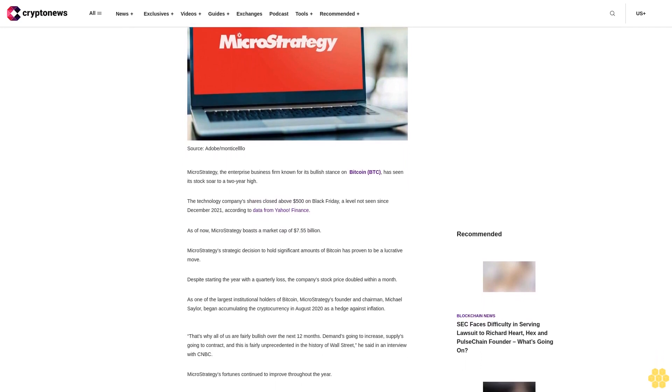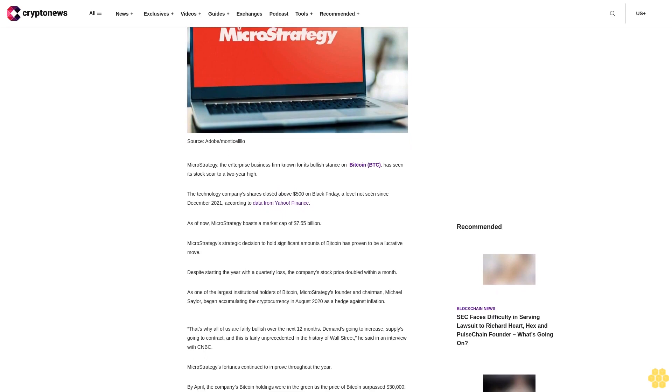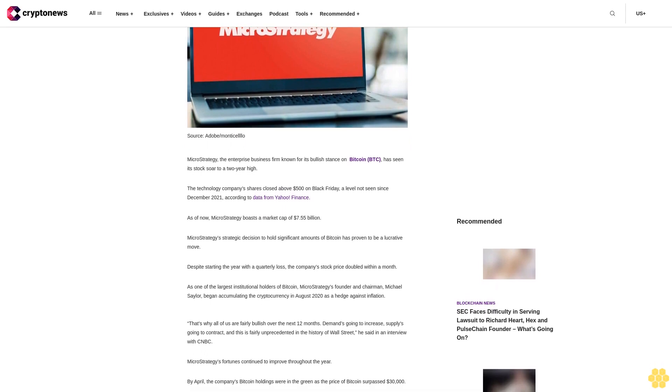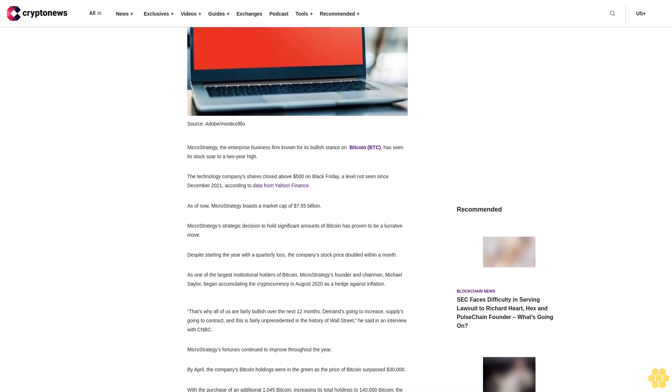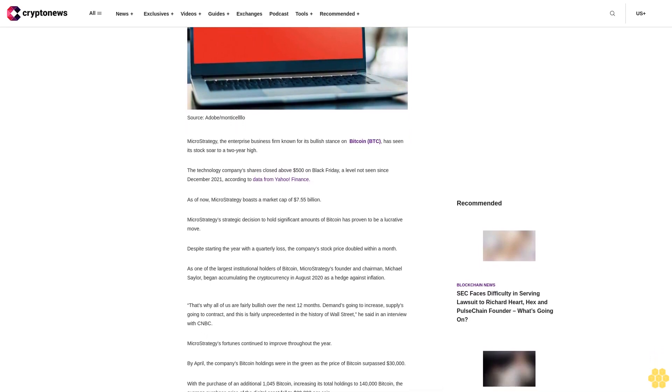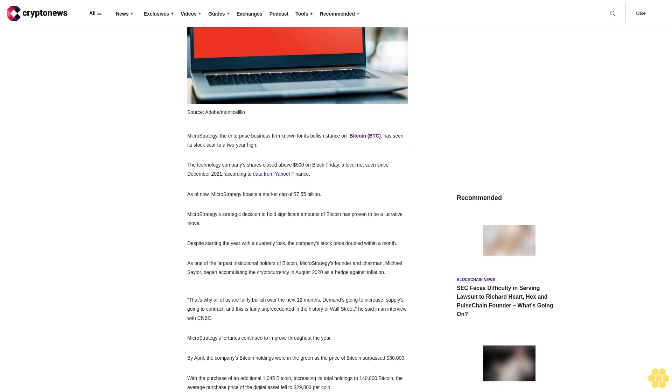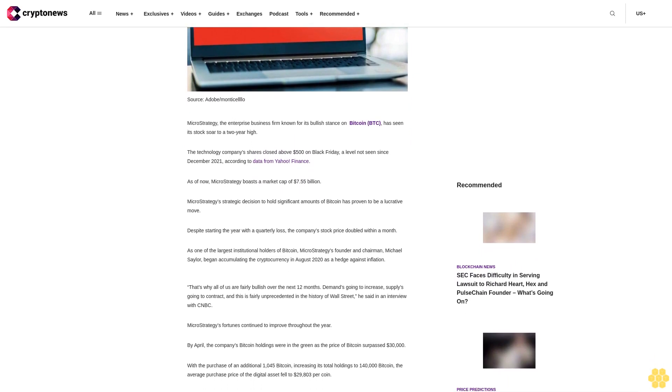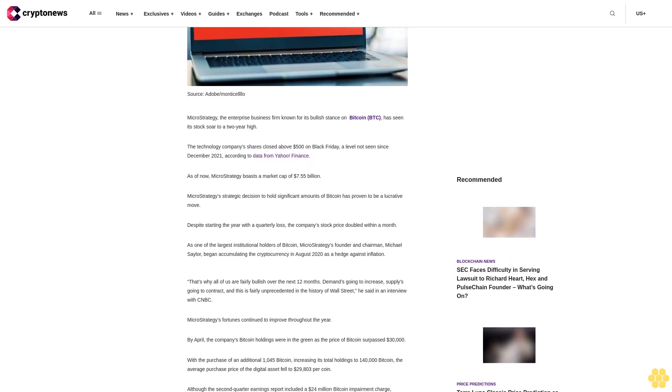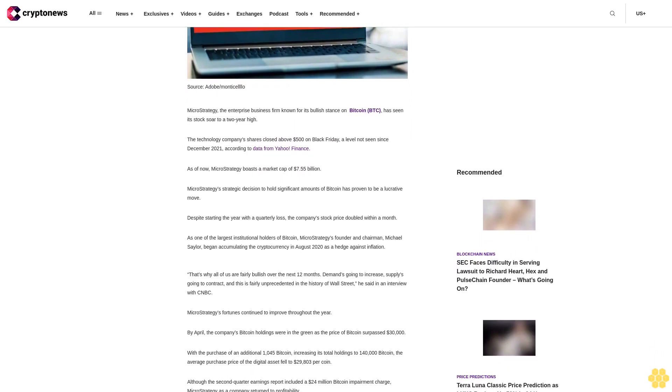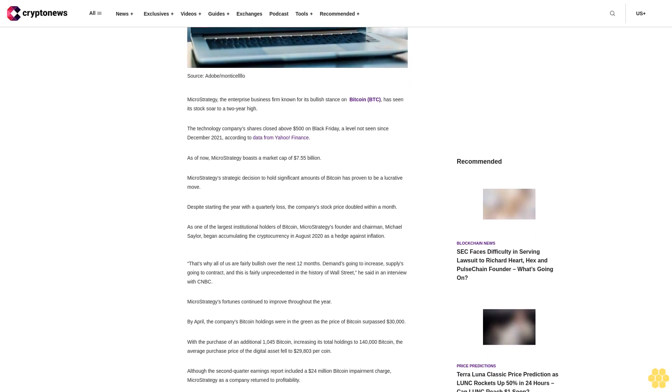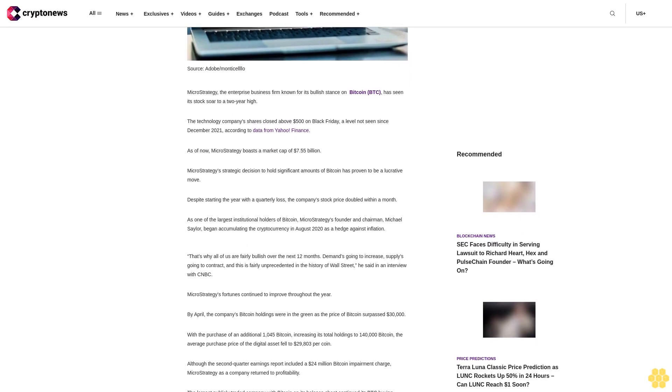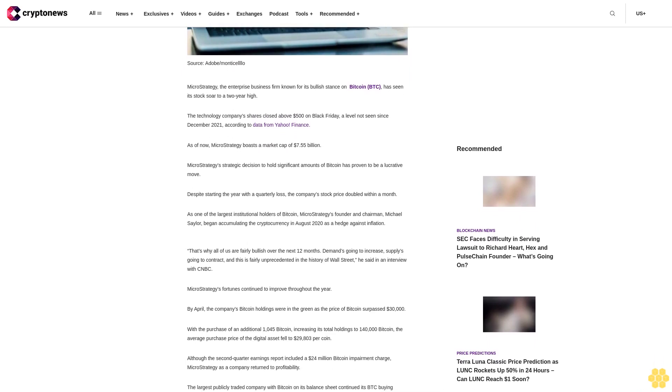The technology company's shares closed above $500 on Black Friday, a level not seen since December 2021, according to data from Yahoo Finance. As of now, MicroStrategy boasts a market cap of $7.55 billion.